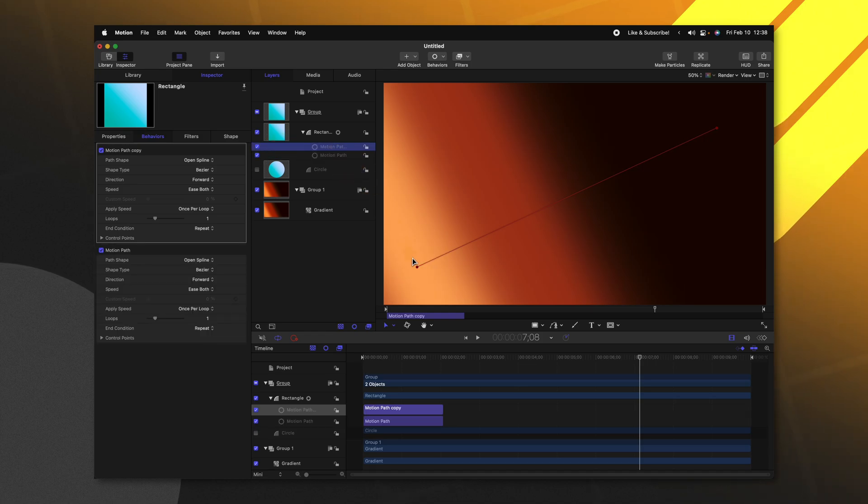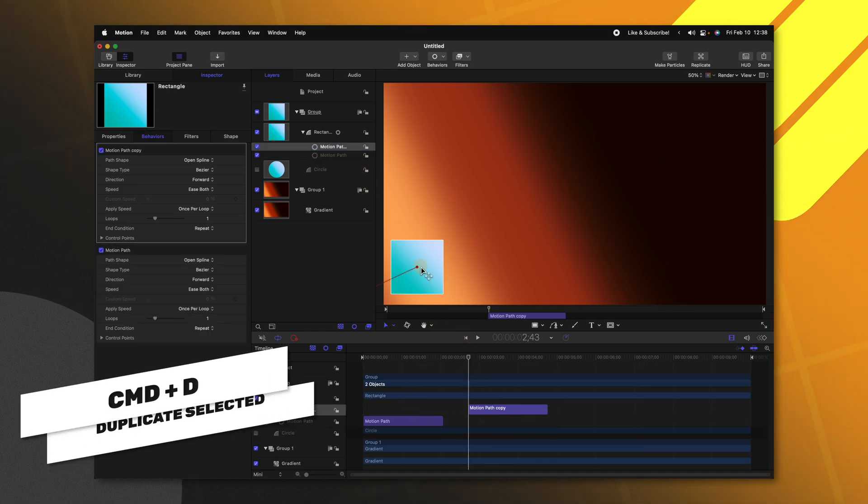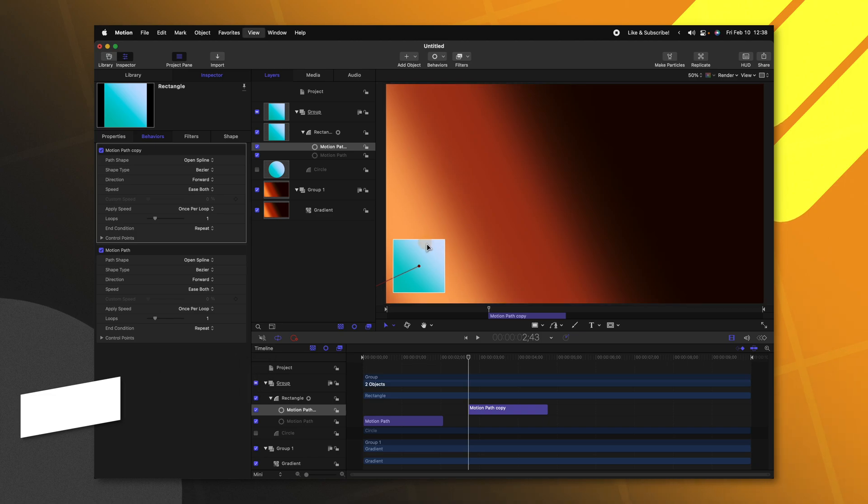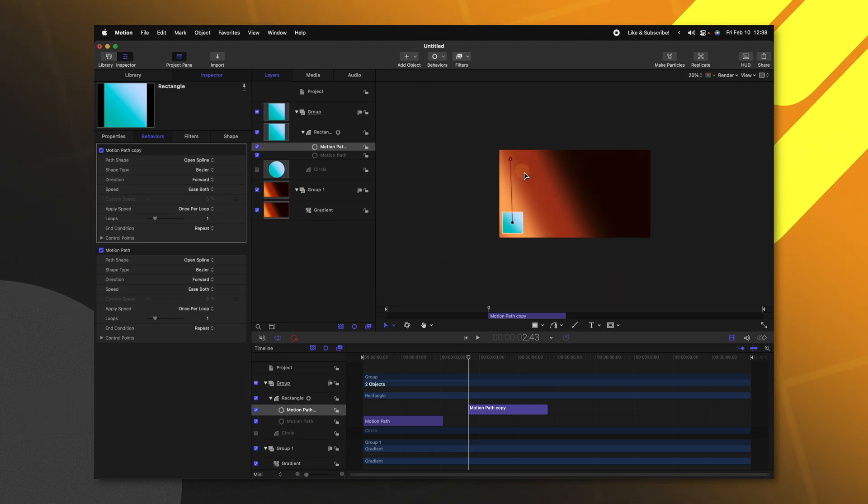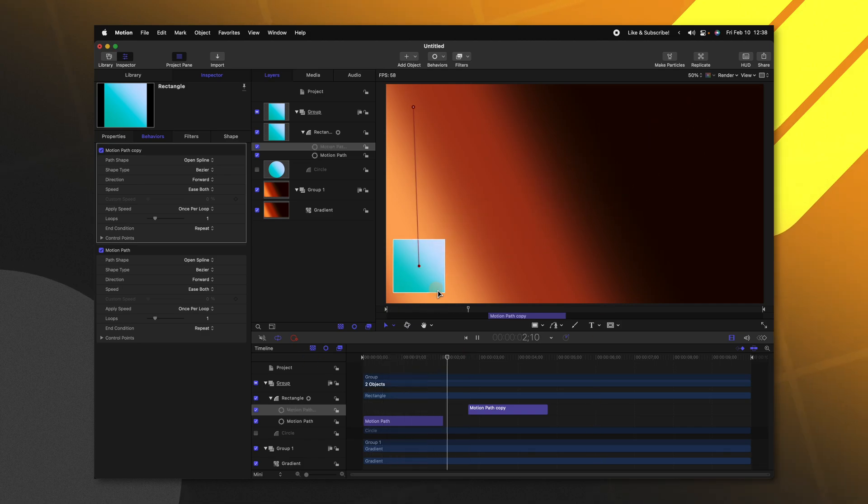So if you wanted to, you could go ahead and just duplicate this motion path. And then we can go ahead and adjust these parameters. So that maybe we want it to slide up to the top left corner. And so now it'll play out, it'll go to the bottom left, and then it'll move up to the top left.